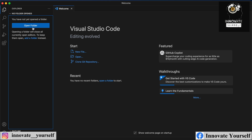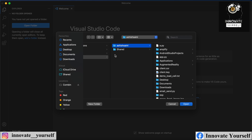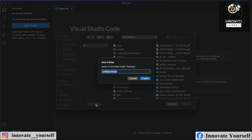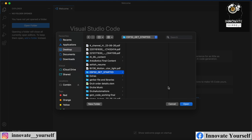Now you can see this is done successfully. Over here, you can select a folder on which you want to work, or you can create a new folder in which you will start adding your project files and scripts. I clicked on new folder and gave it the name 'esp32_get_started'.